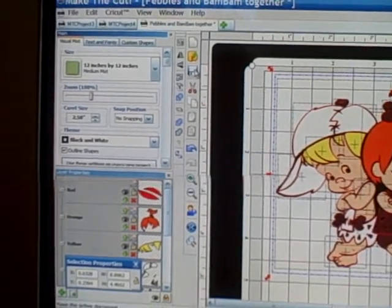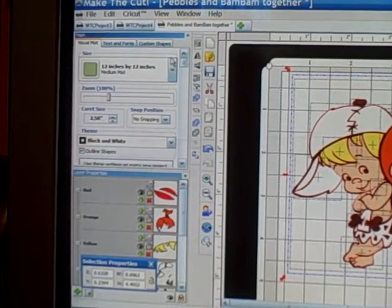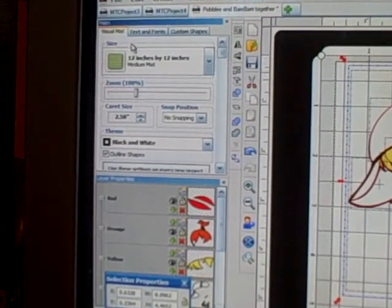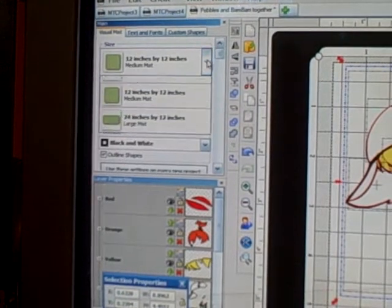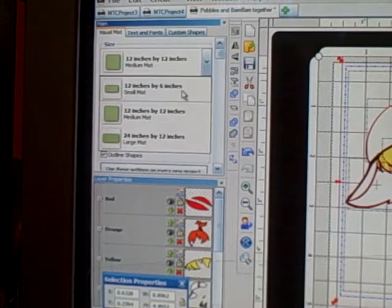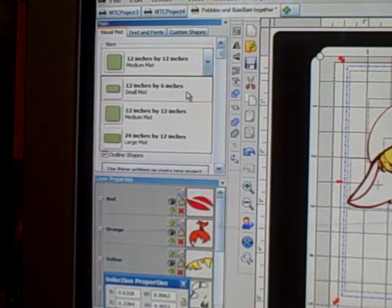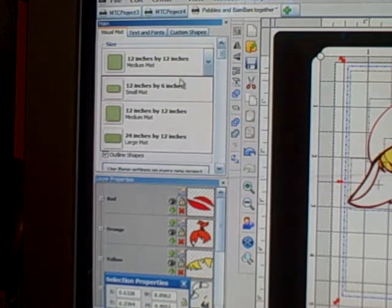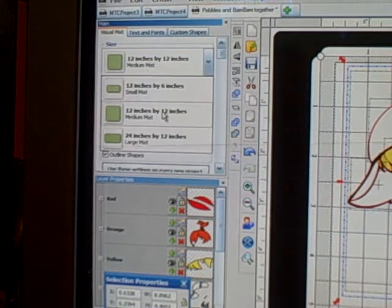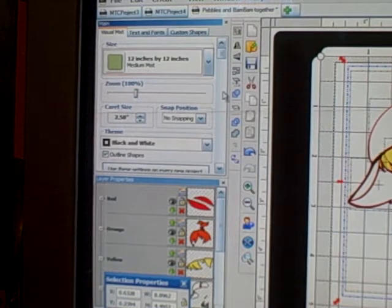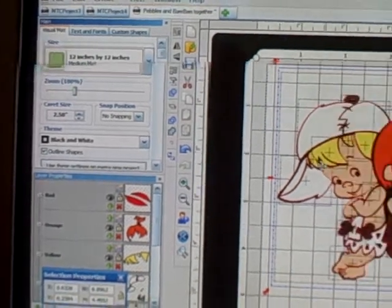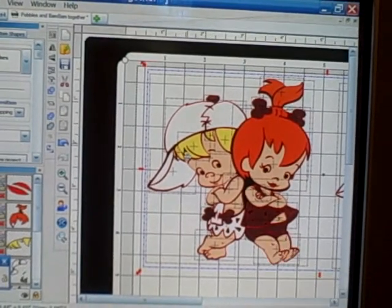Your mat size: if you click on your main properties box, you'll notice the size options — you have three choices of mats that come with a Cricut: the 6x12, the 12x12, and the 24x12. Whatever size mat you're using, just click on it and it makes that mat appear on your desktop showing which one you're working with.